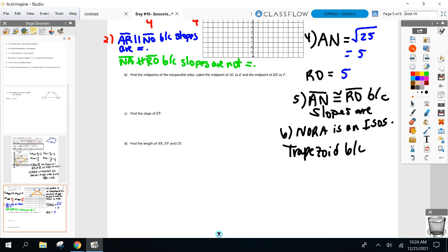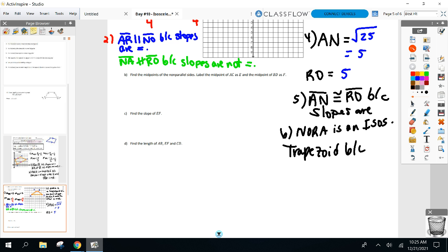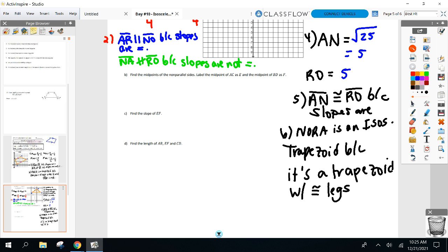What's a good reason? Not just 'because it has congruent legs' — I could show you a parallelogram or a rhombus with congruent sides. Why is this an isosceles trapezoid in particular? Because we already proved it's a trapezoid, and then we showed the legs are congruent. If you say 'congruent sides,' it could mean the parallel sides — so be specific: it's a trapezoid with congruent legs.